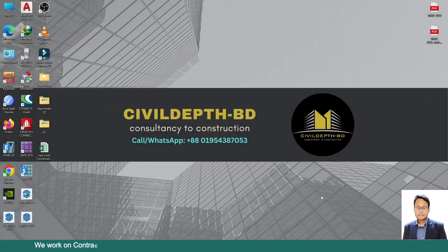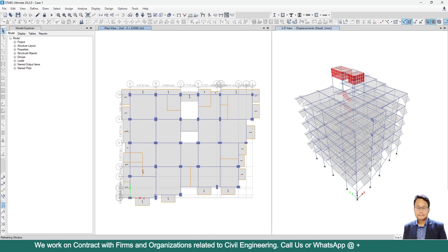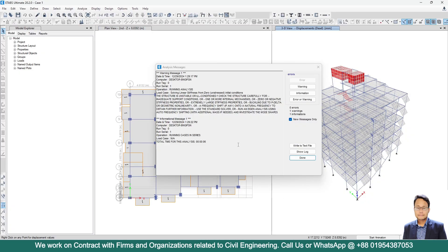Hello friends, welcome back to Civil Depth BD. Today I will show you how we can solve this type of warning in ETABS.